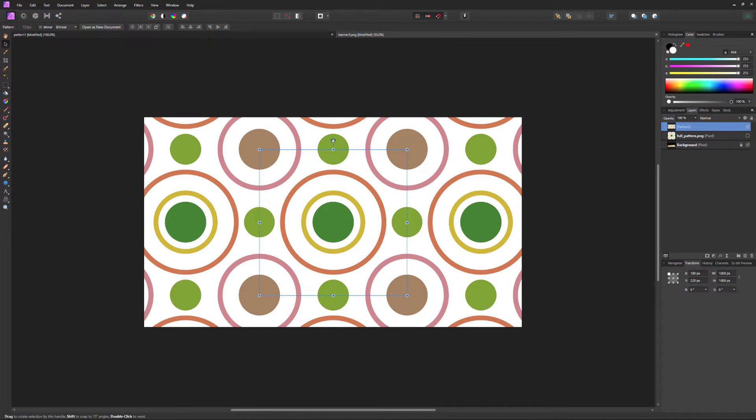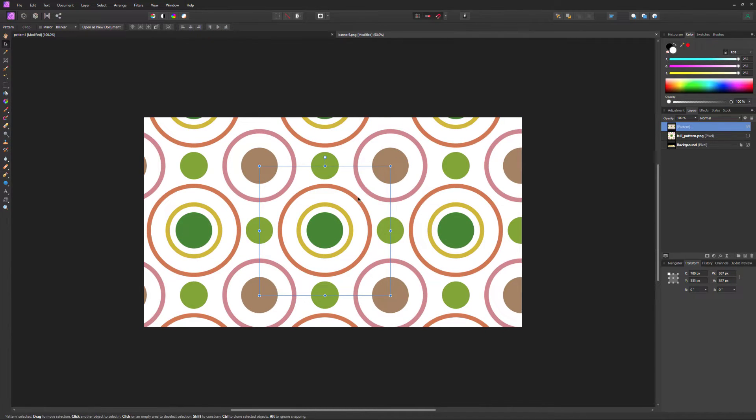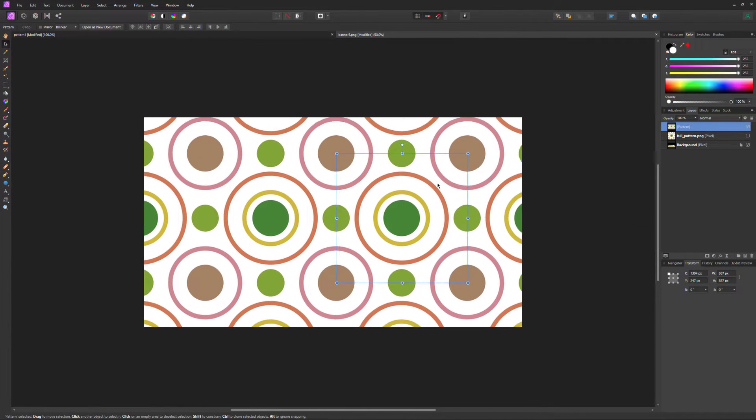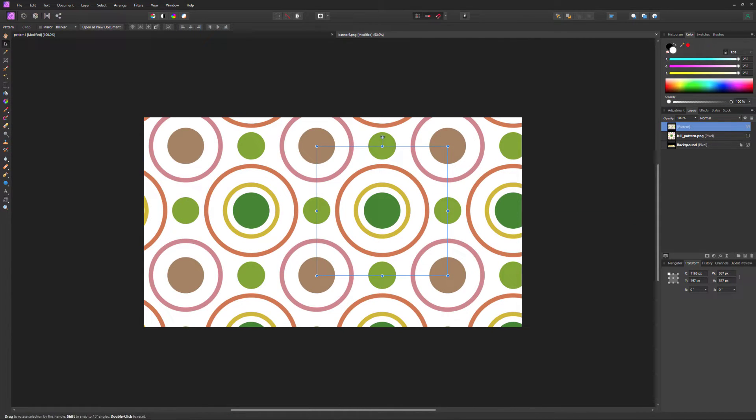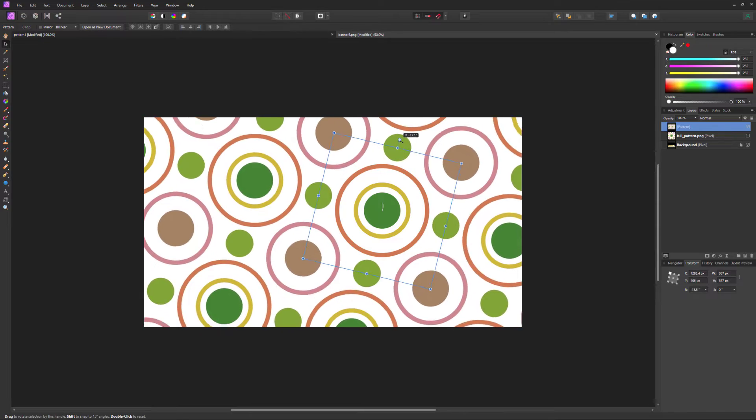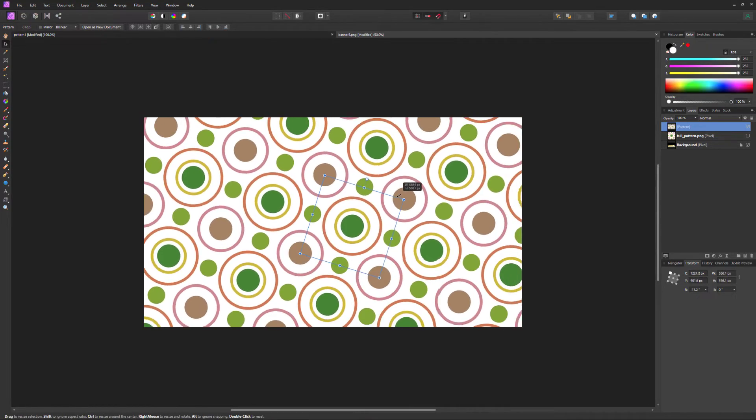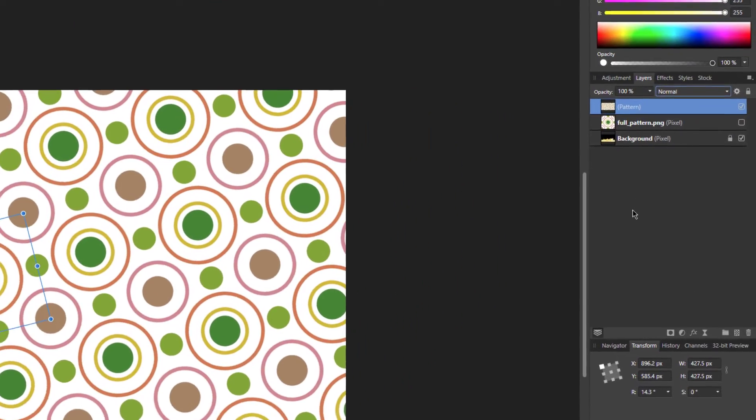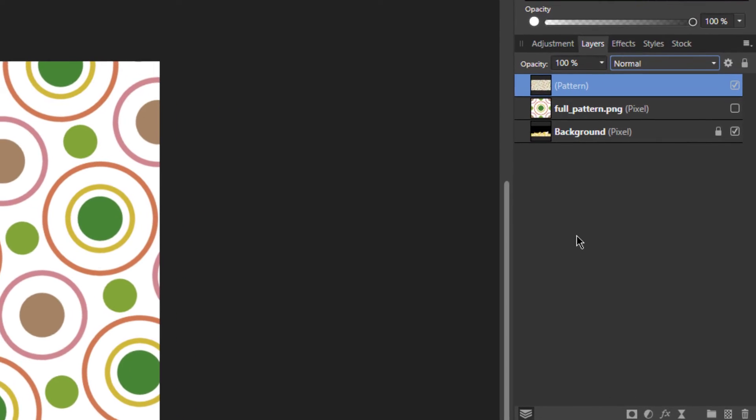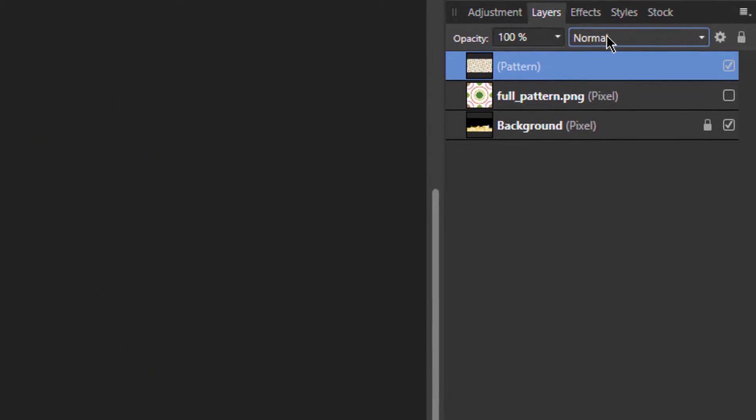Selecting the pattern, we can resize the pattern, move the pattern, or even rotate the pattern. You can also play with the blend modes and opacity to get the look that you want.